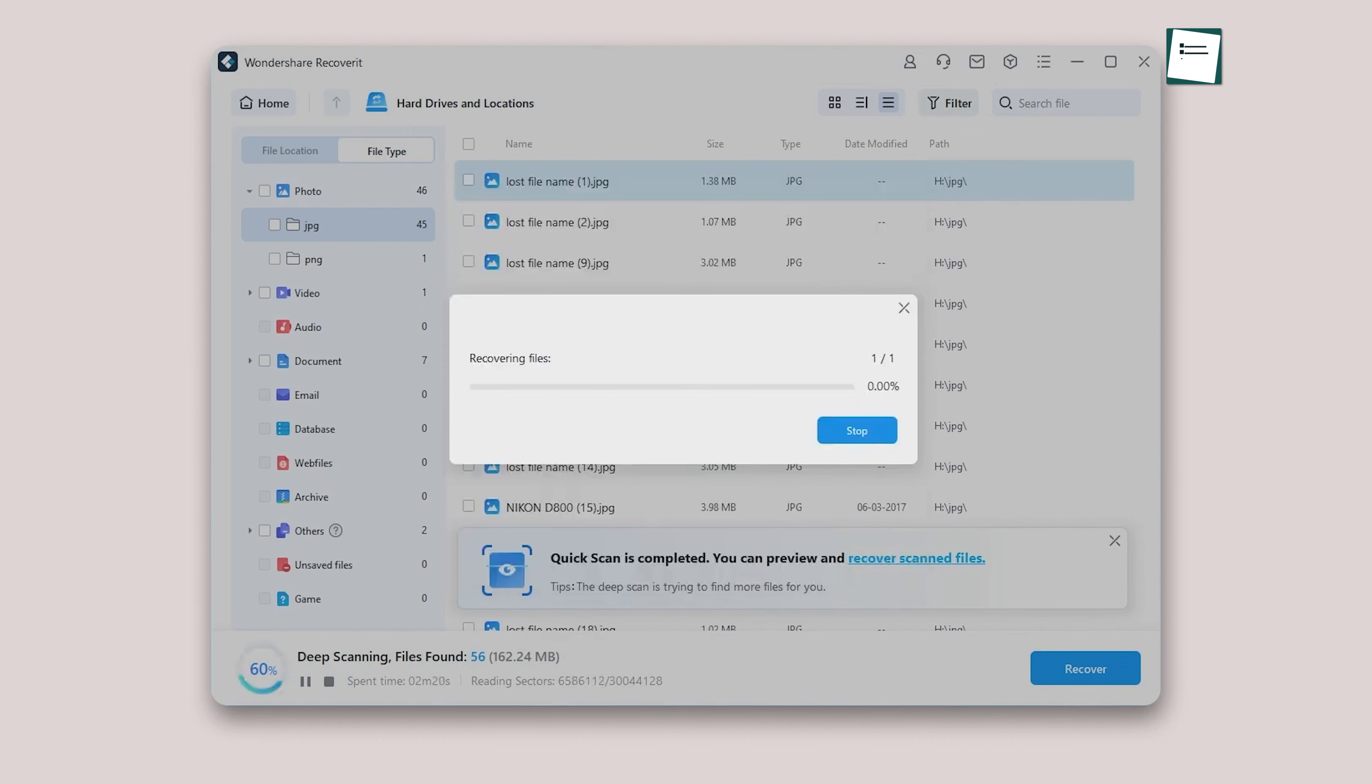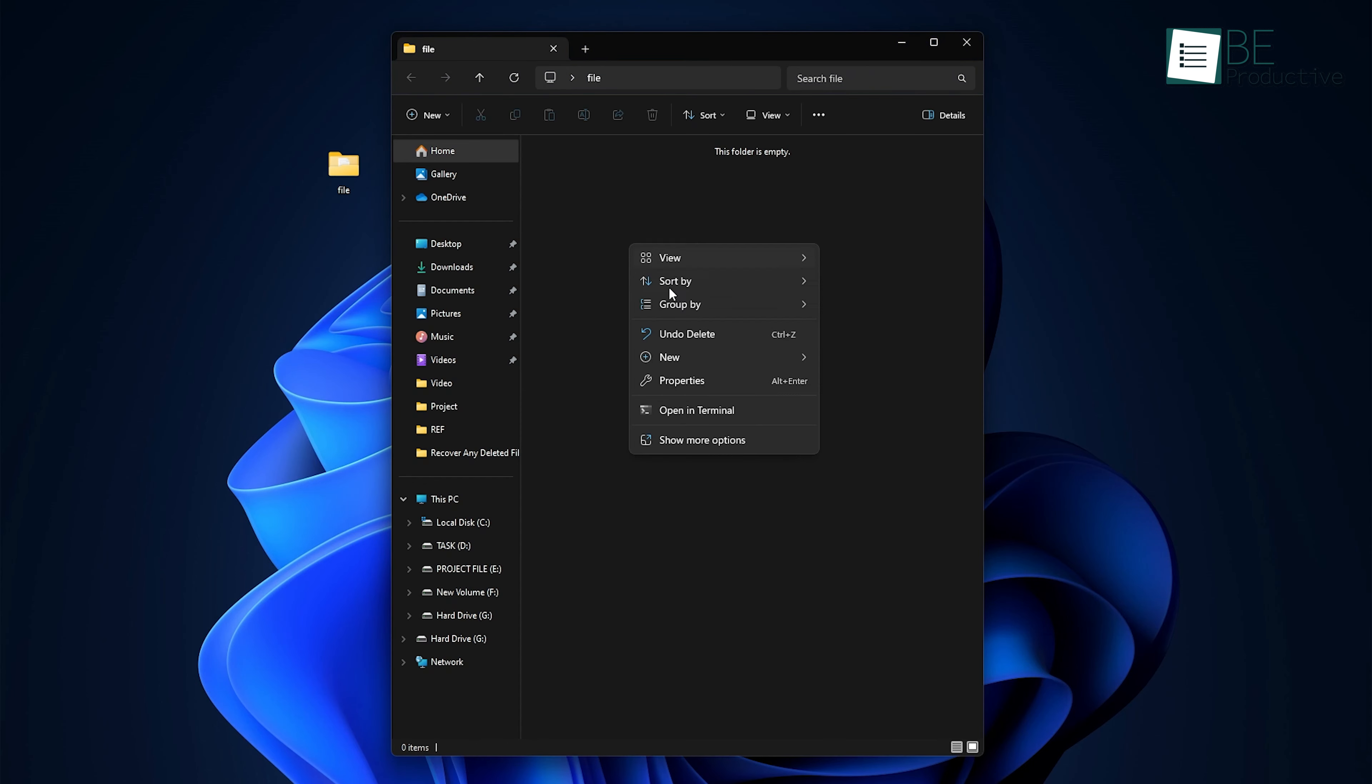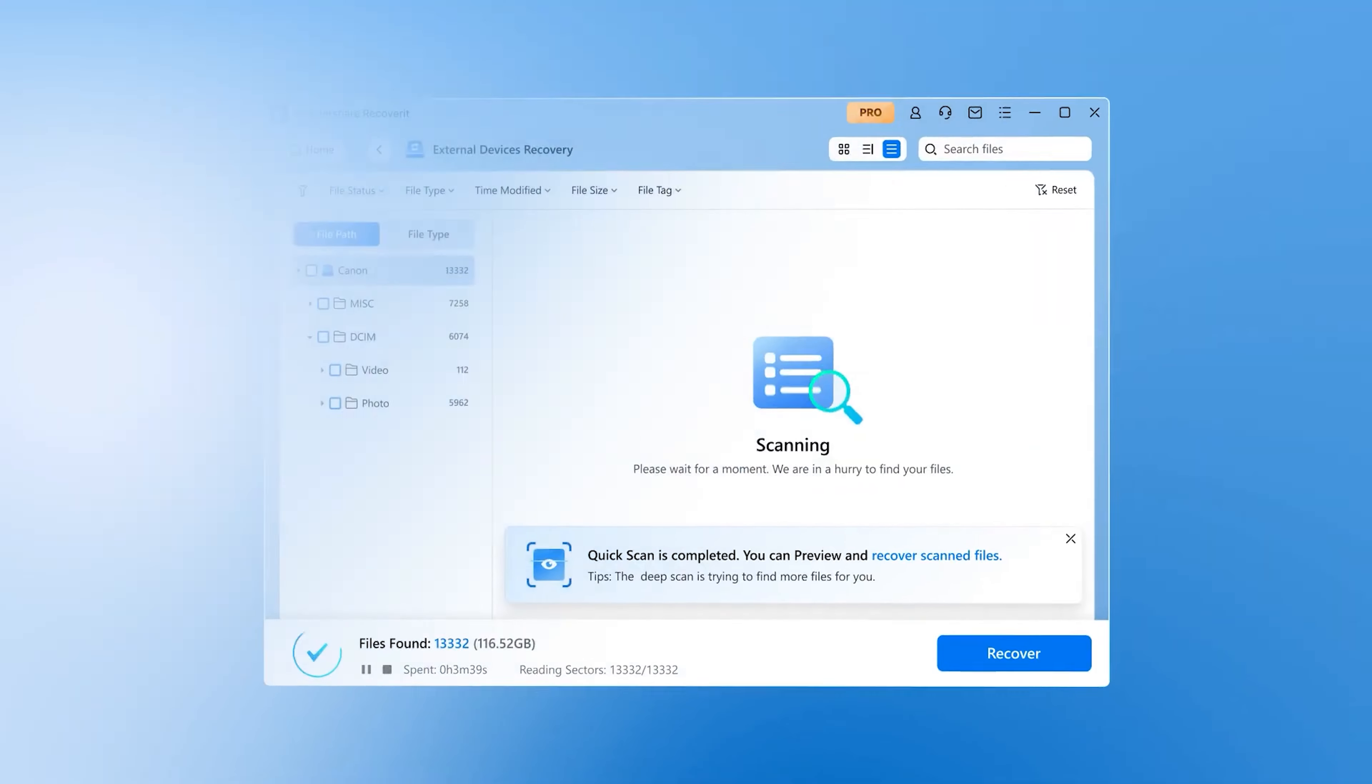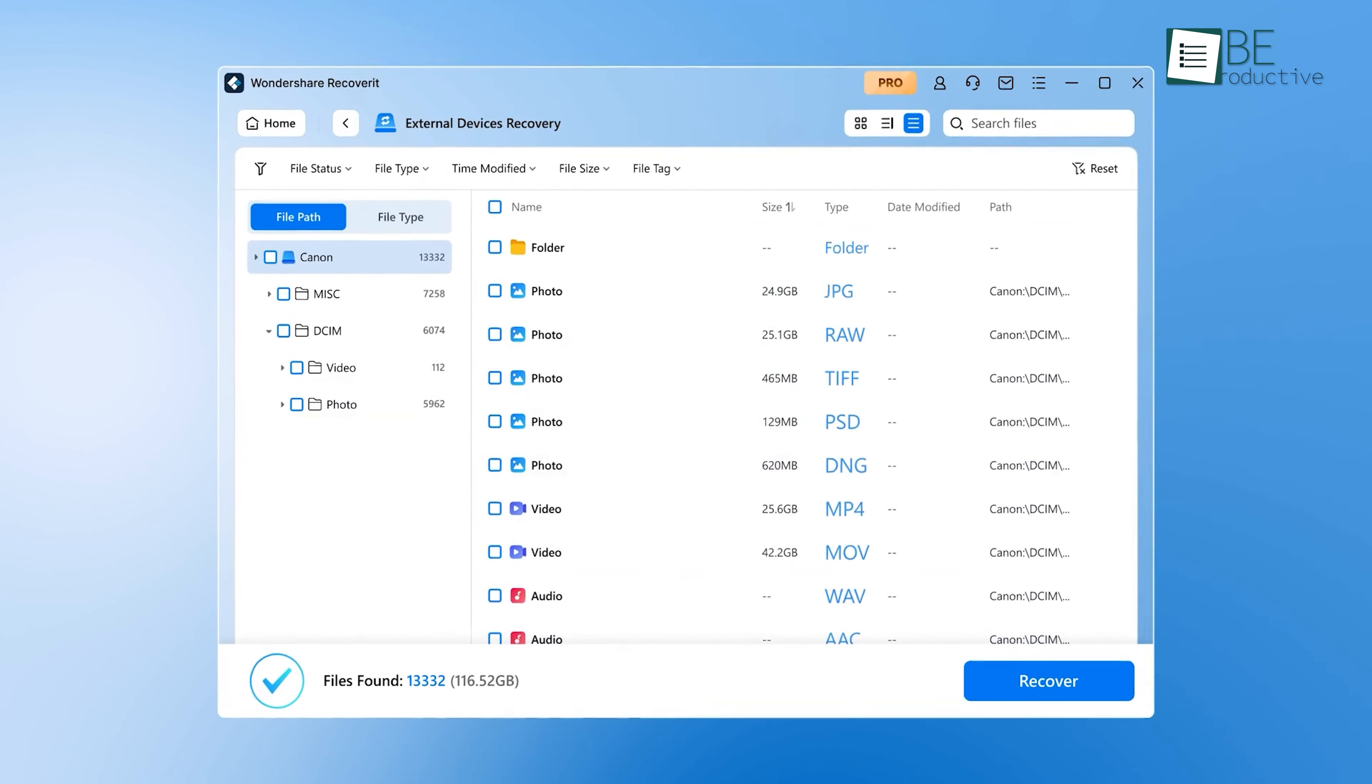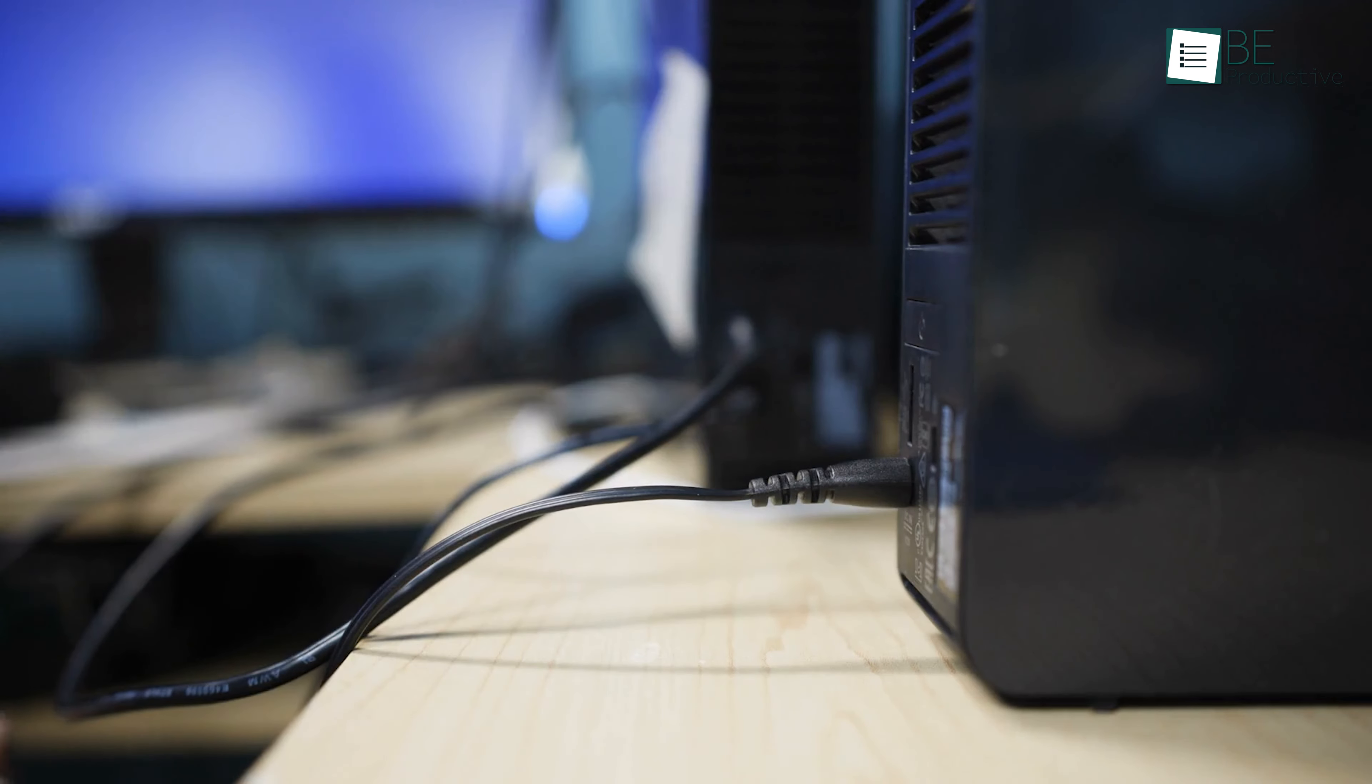It's important to note that while Recoverit is a great tool, there are instances where files might not be fully recoverable. This typically happens if the data has been overwritten. For example, if you deleted a file and then saved new data onto that same space on the hard drive, the original file might be damaged or incomplete. But even in these cases, Recoverit does its best to pull whatever data it can, so you might still get part of a file back. This is a good reminder to act quickly when you realize you've lost something and stop using the drive immediately to prevent any further data from being overwritten.